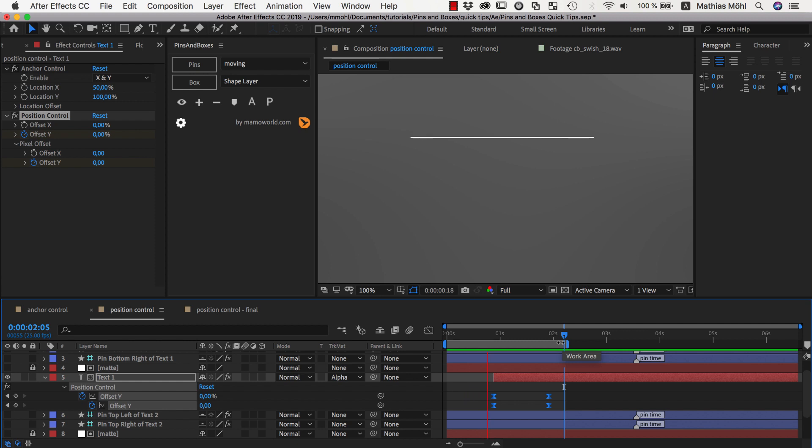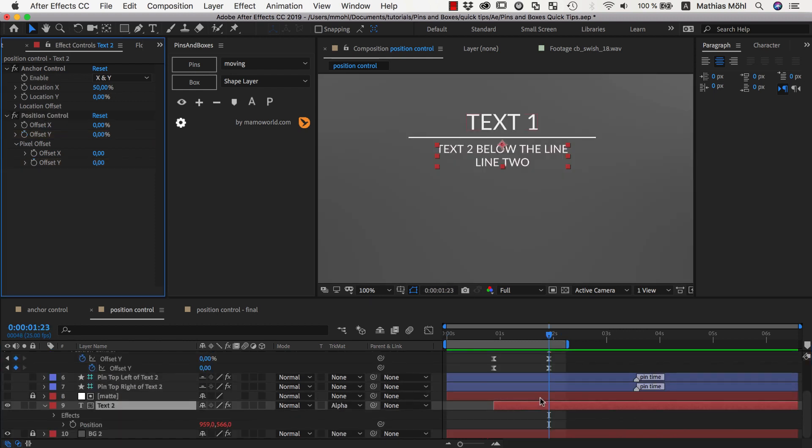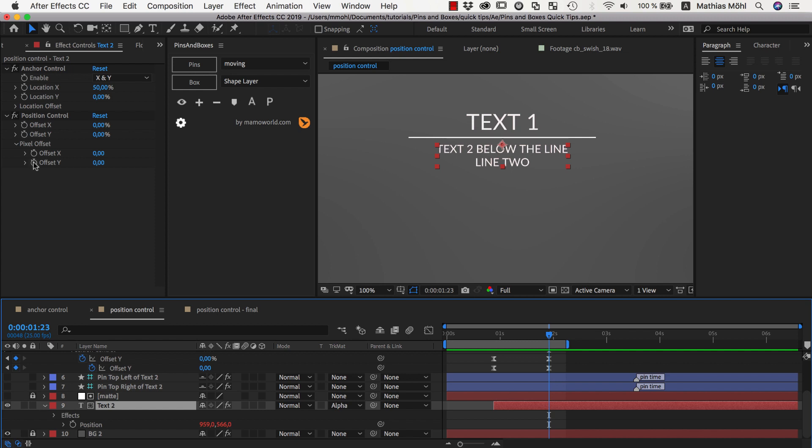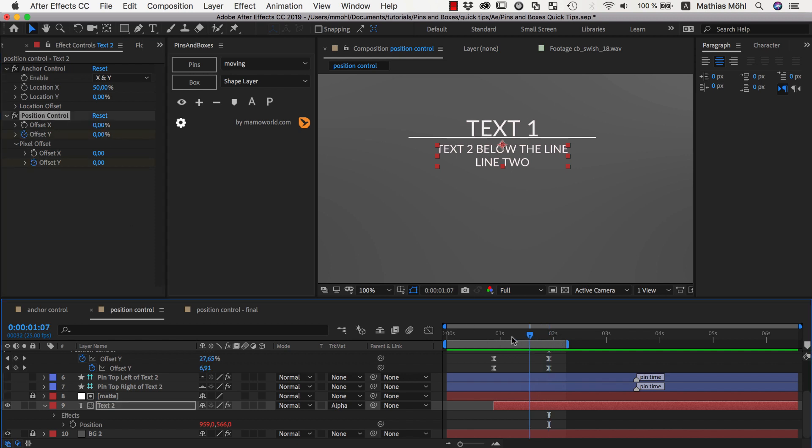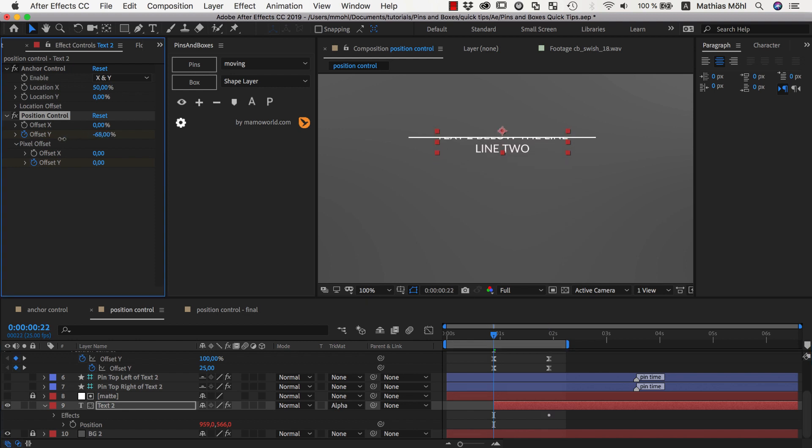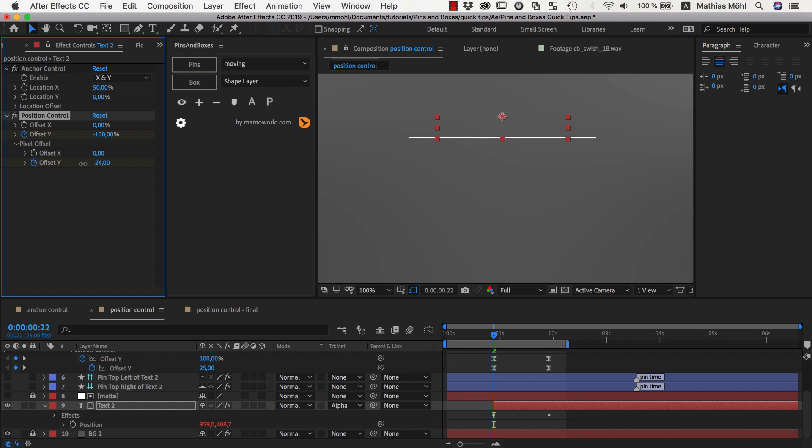And now of course you could do the same with the second text. So say at the end you want to have a Y offset of nothing. And here where our animation should start, we go now in the negative direction, minus 100% of the layer size. And again for the remaining margin that we also need to travel, we set here an offset in pixel values.